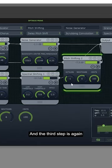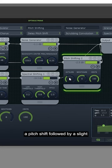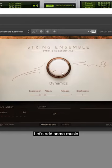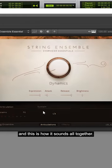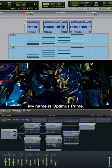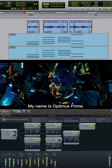The second step is again a pitch shift followed by a spectral shaping to get the texture of the voice. And the third step is again a pitch shift followed by a slight EQ for the tone shaping. Let's add some music, and this is how it sounds all together: 'My name is Optimus Prime,'